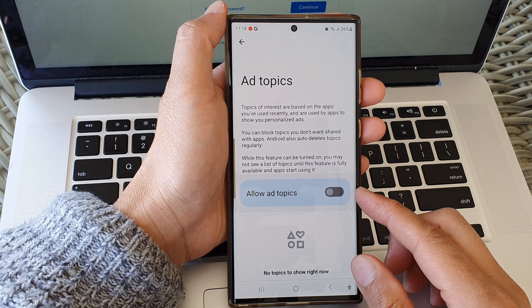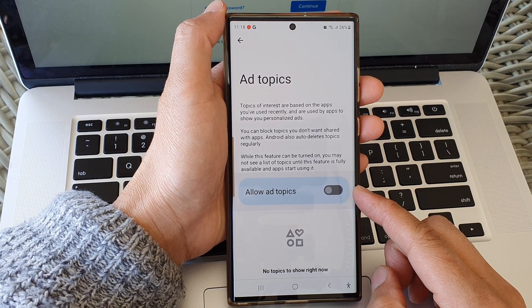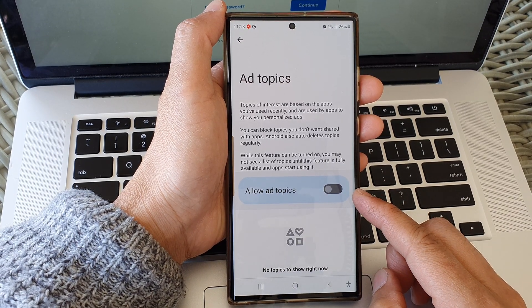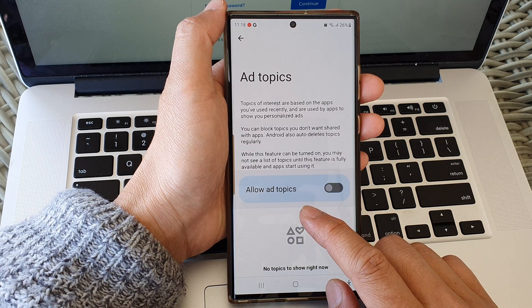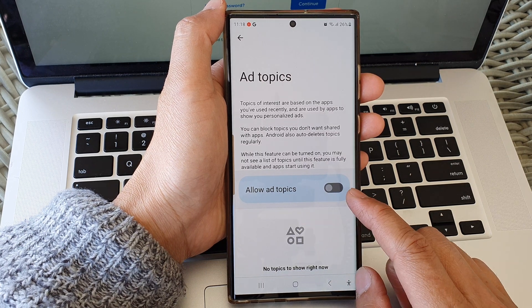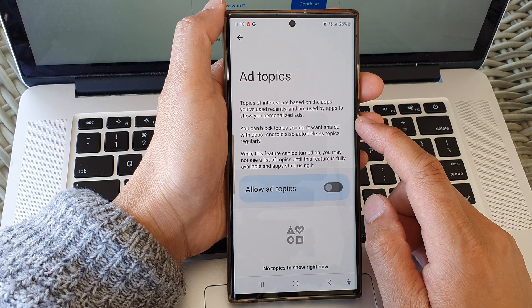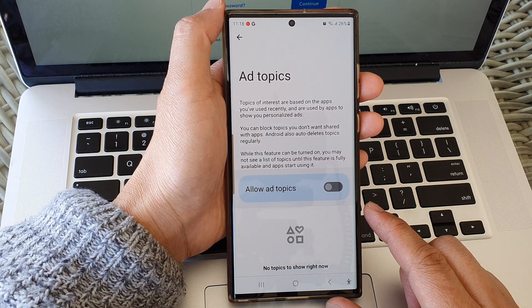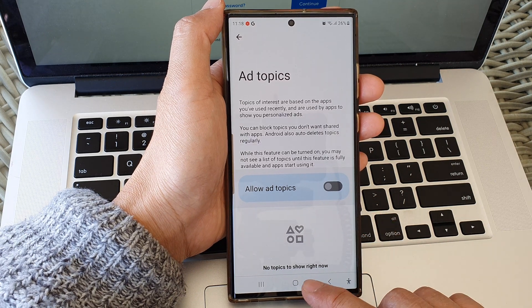Hey guys, in this video we're going to take a look at how you can allow or don't allow ad topics for personalized ads on the Samsung Galaxy S23 series.